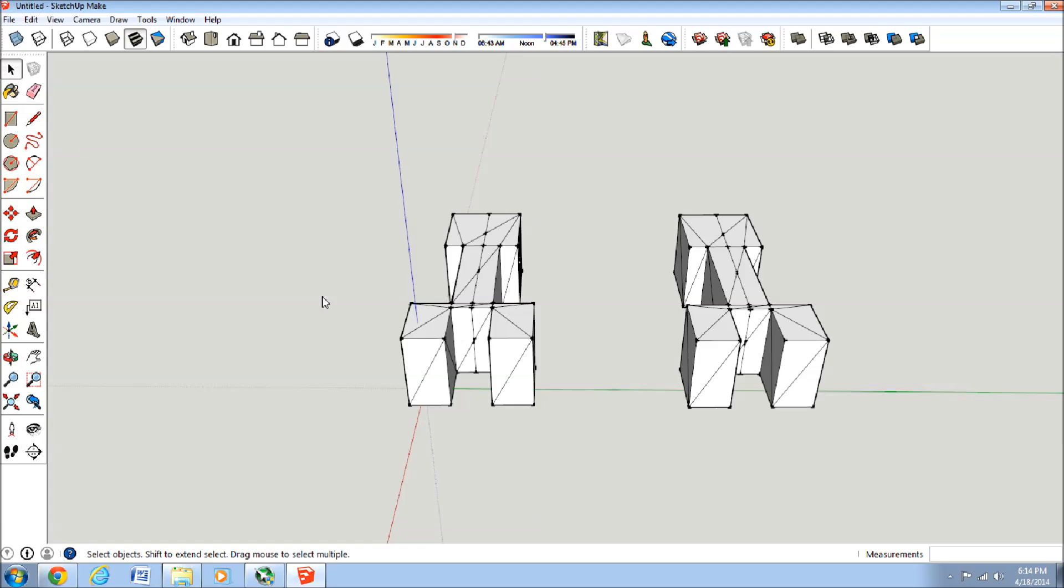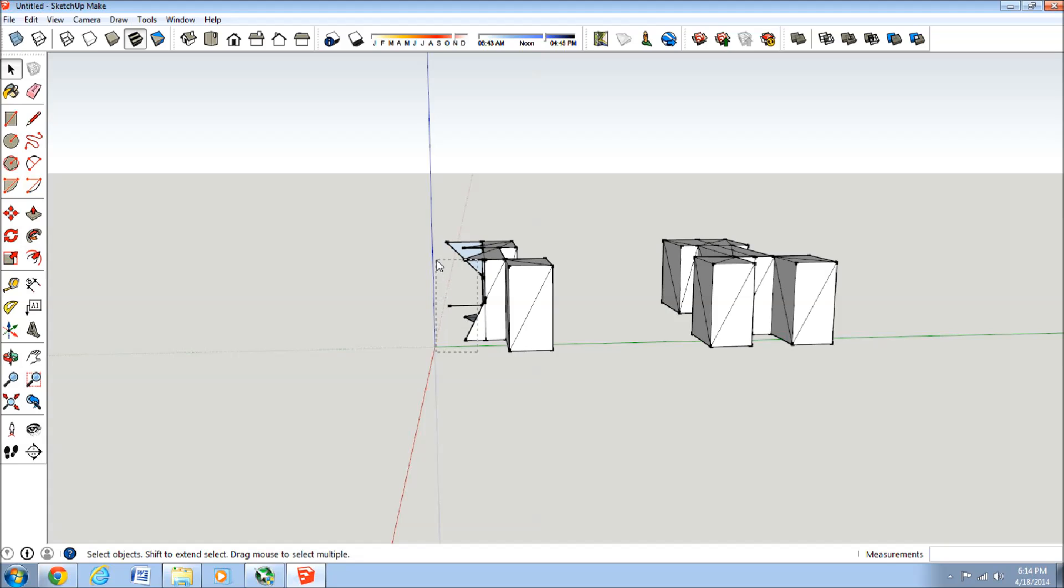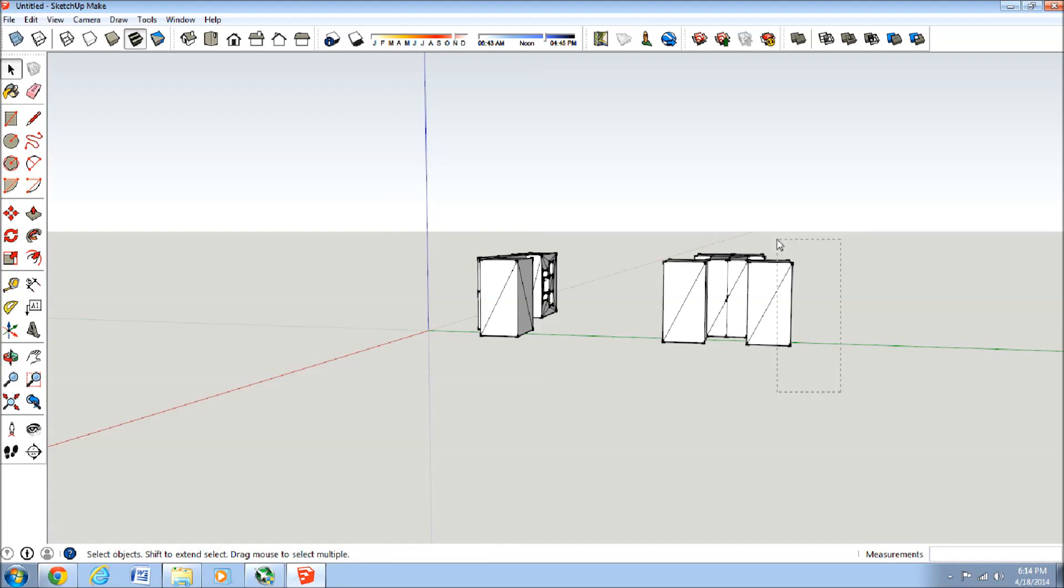So now you can take the eraser and erase the one side. Or just to be quicker we'll select everything on this side to delete. Get all the planes out. And on this side we'll do the same thing for this.